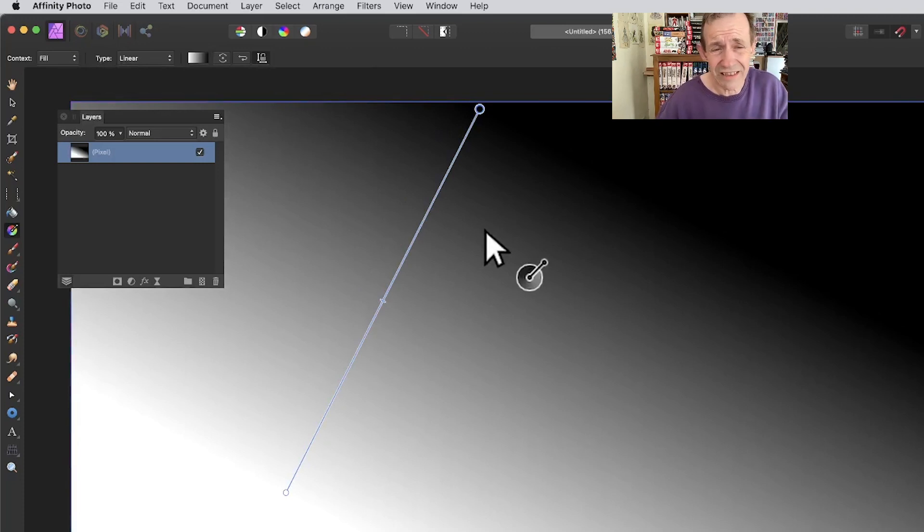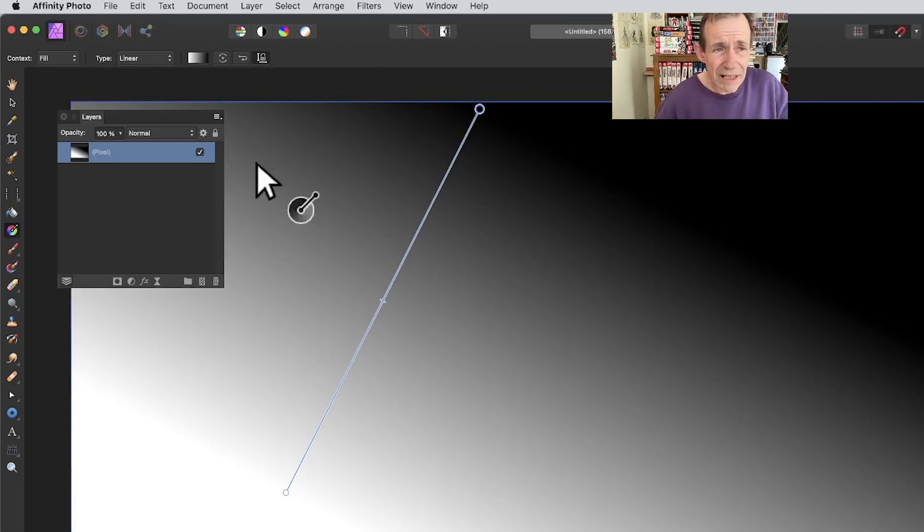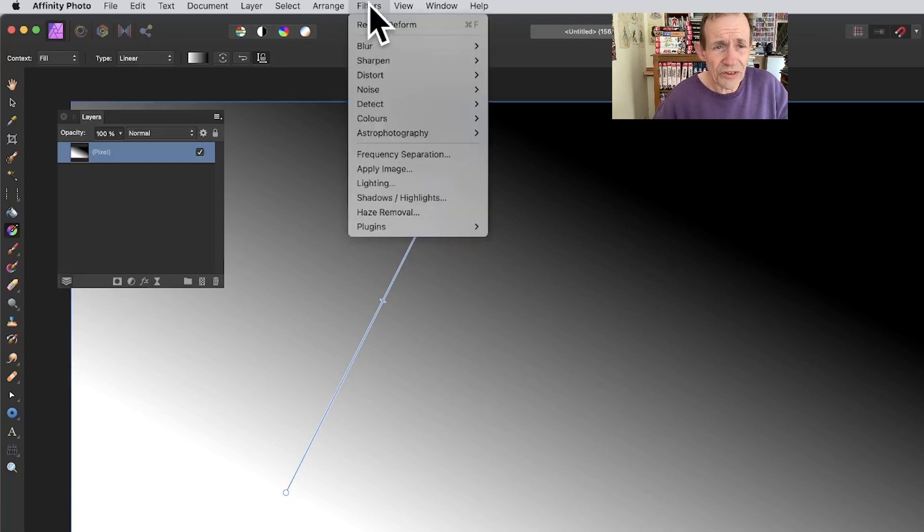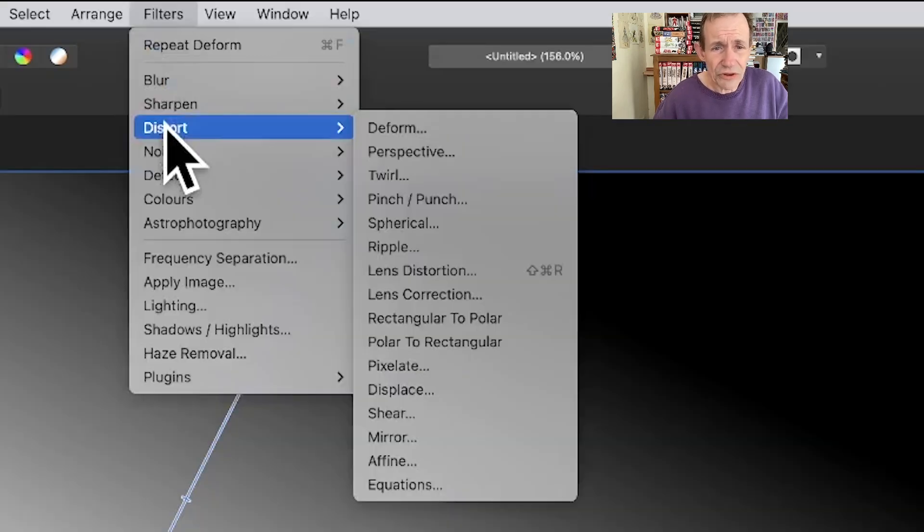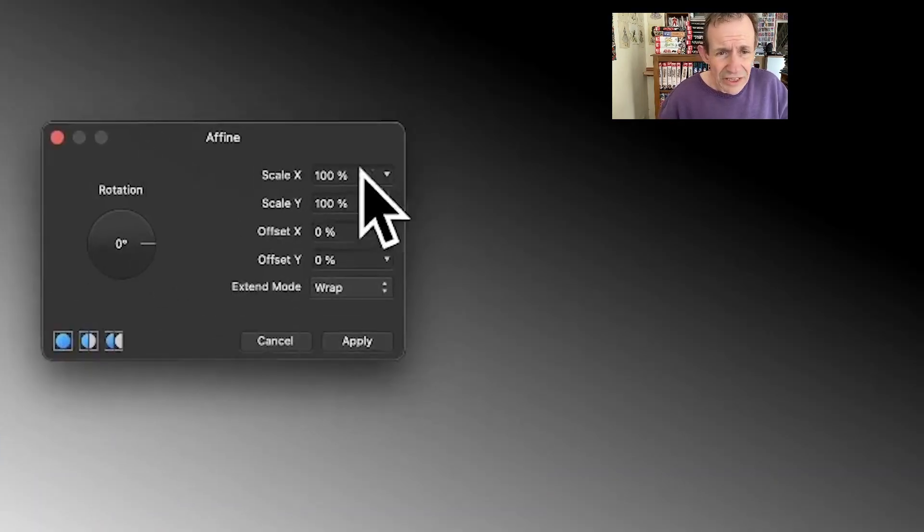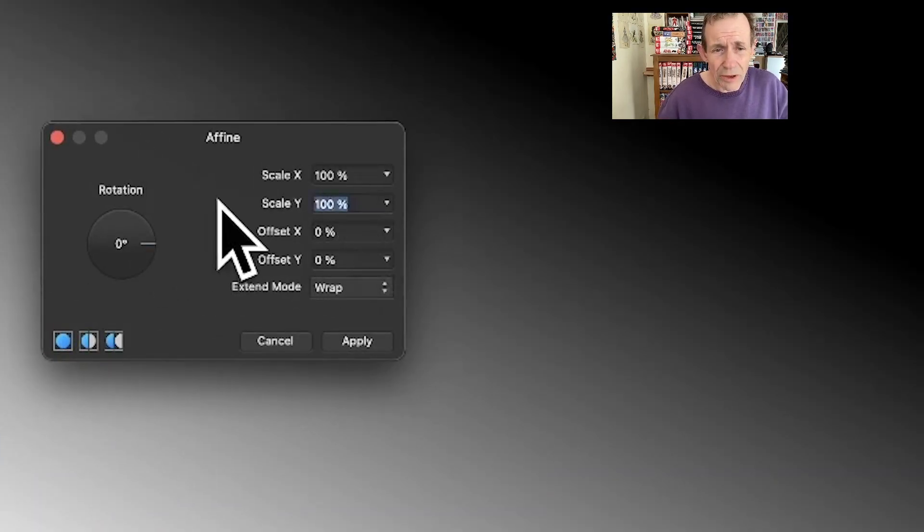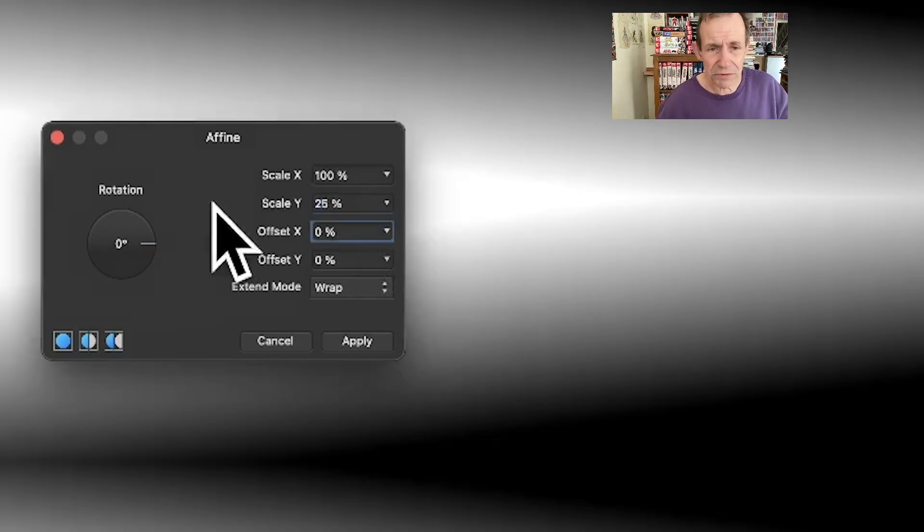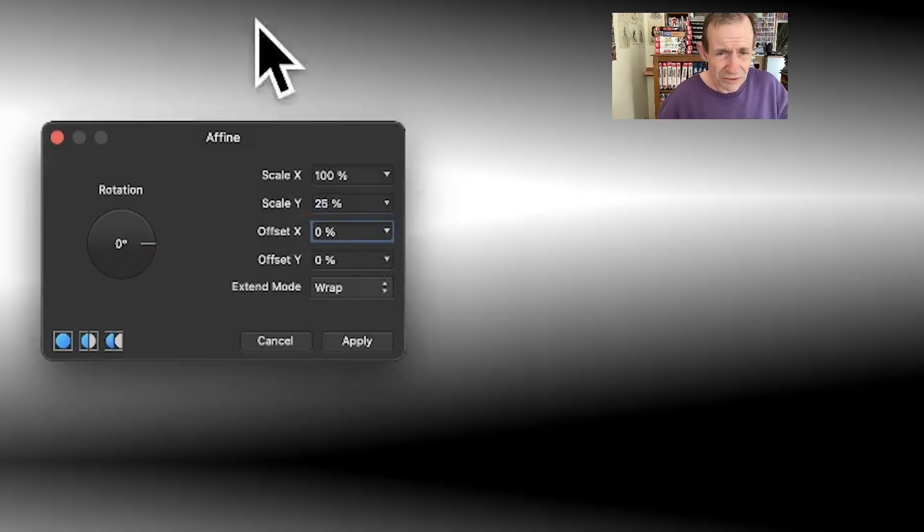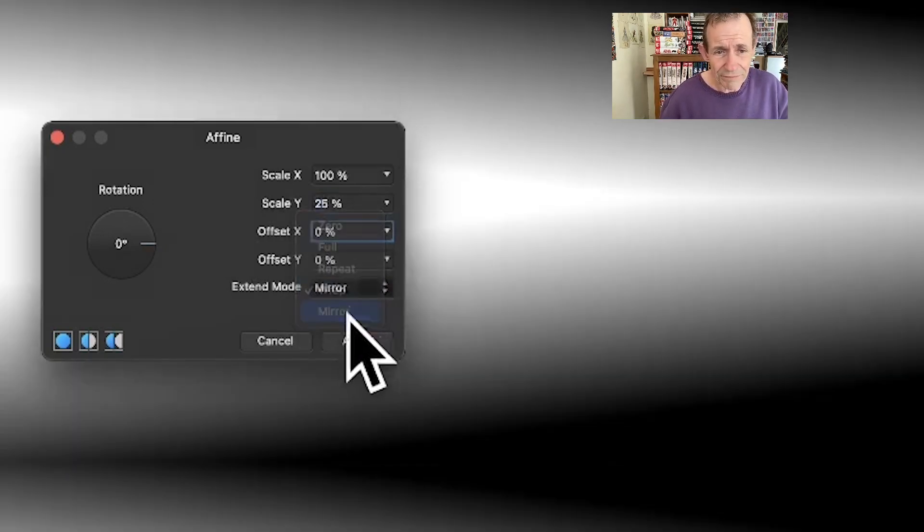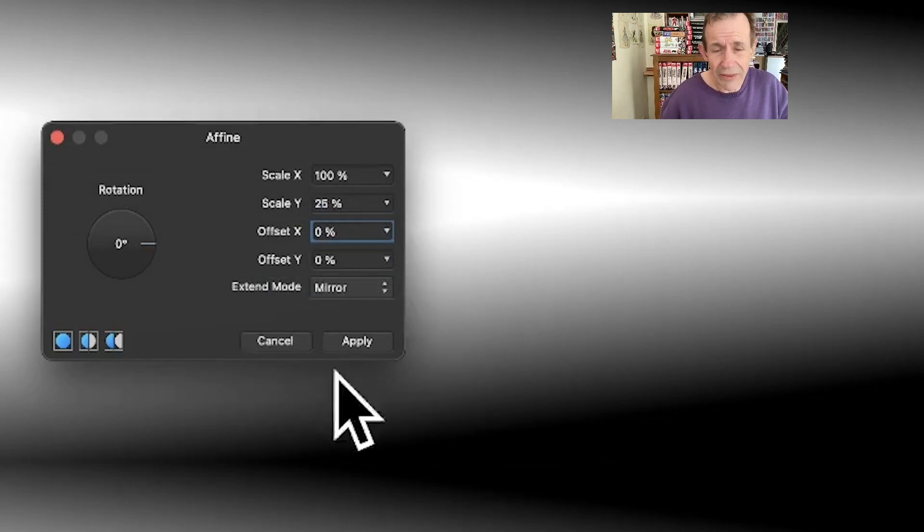You want it at about 60 degrees, black and white, and linear. Then go to Filters, down to Distort and Fine. With that, you've got Scale Y. I want to set it to 25 to make it more manageable. You can see the result there. Also use Mirror—I'm going to go with that one.